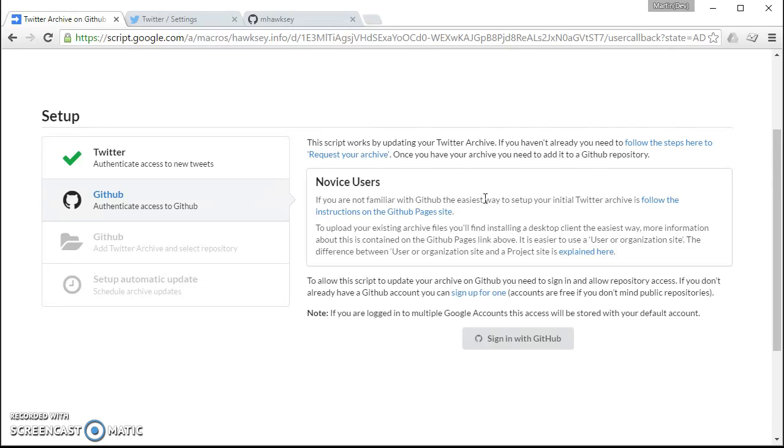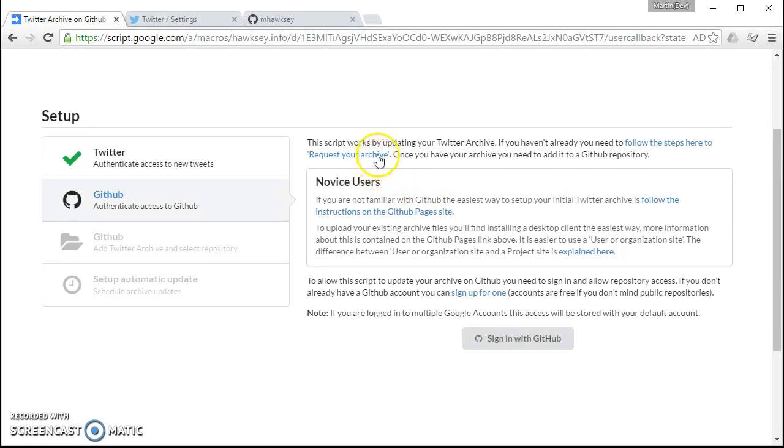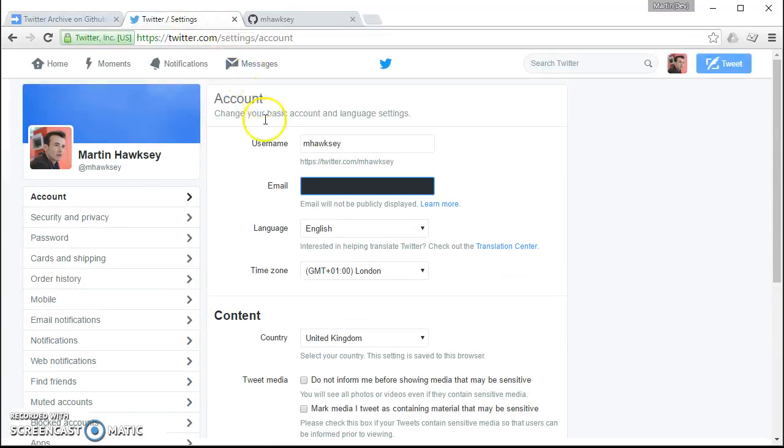But before you do that you will need to request your archive from Twitter. So I'm in my Twitter account here signed in.